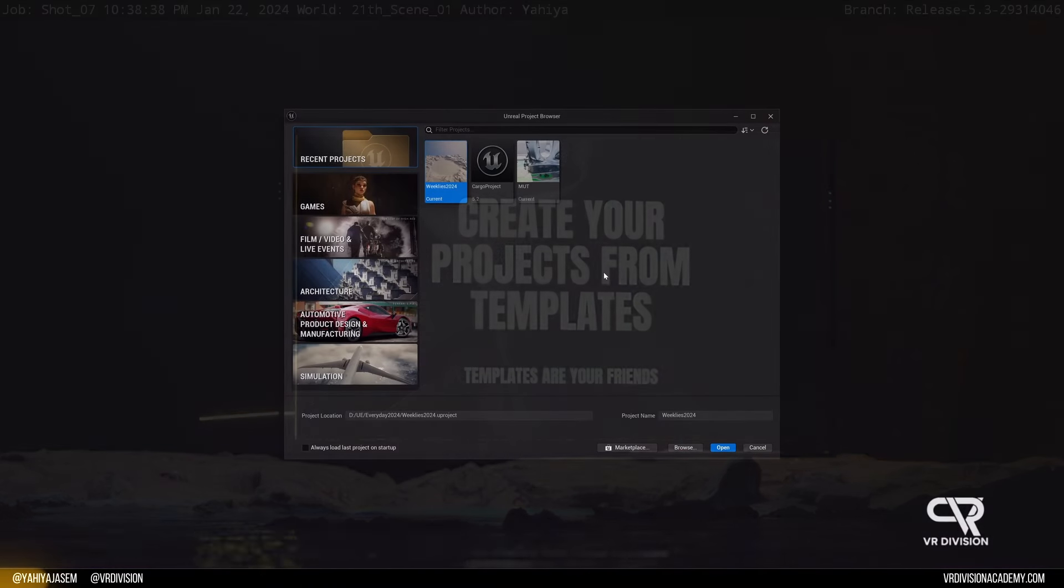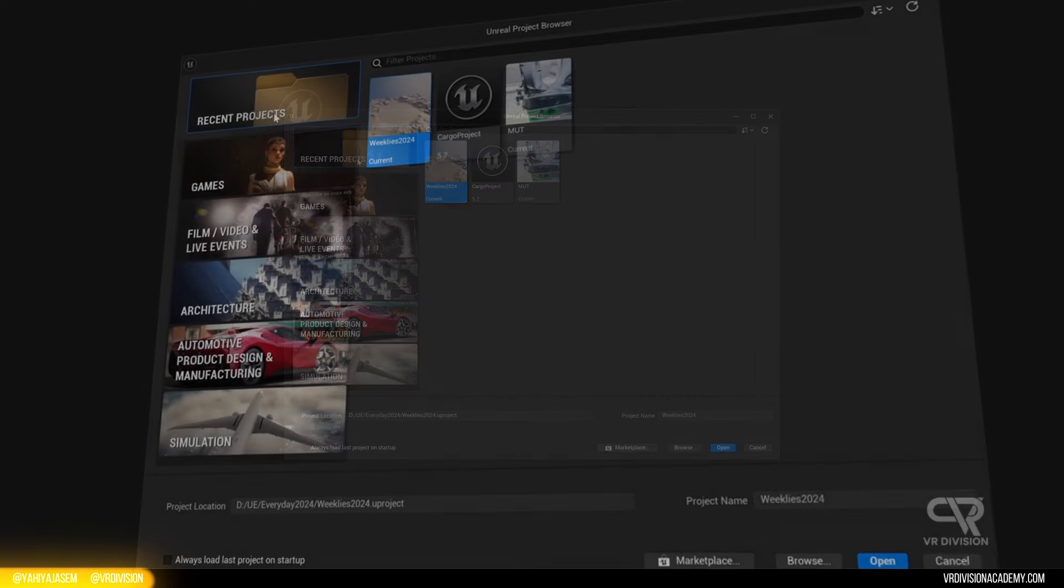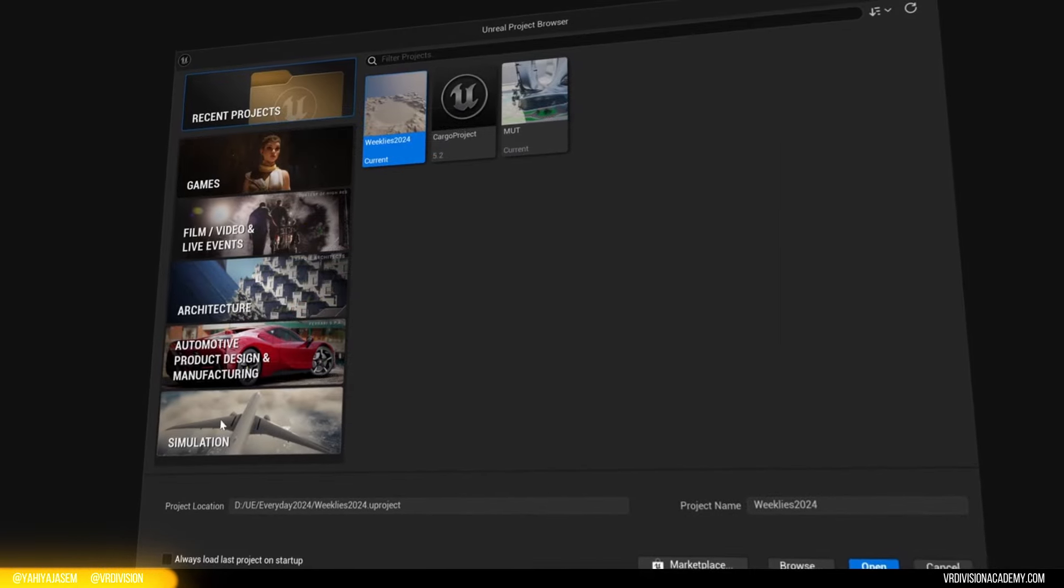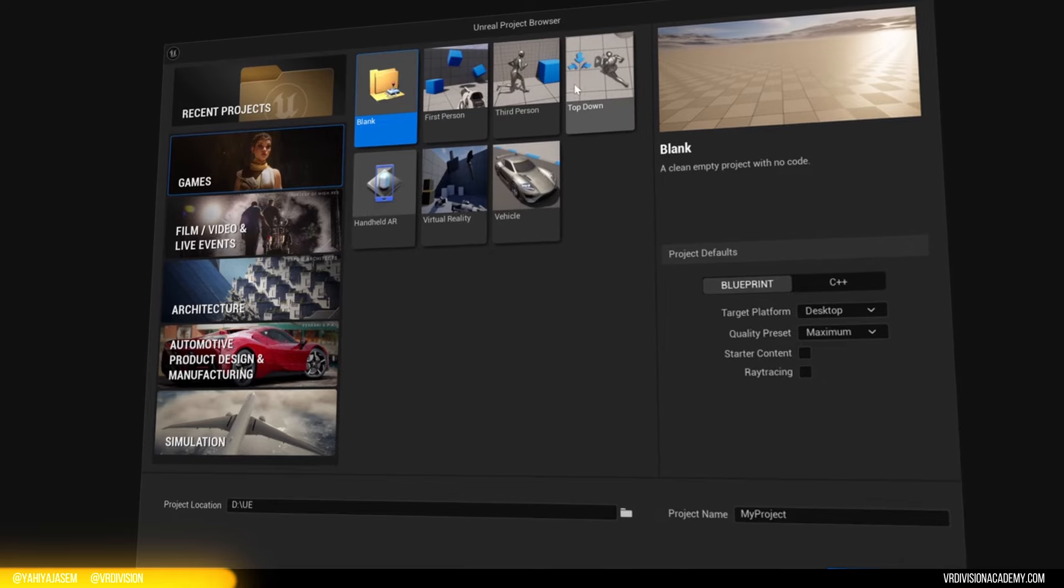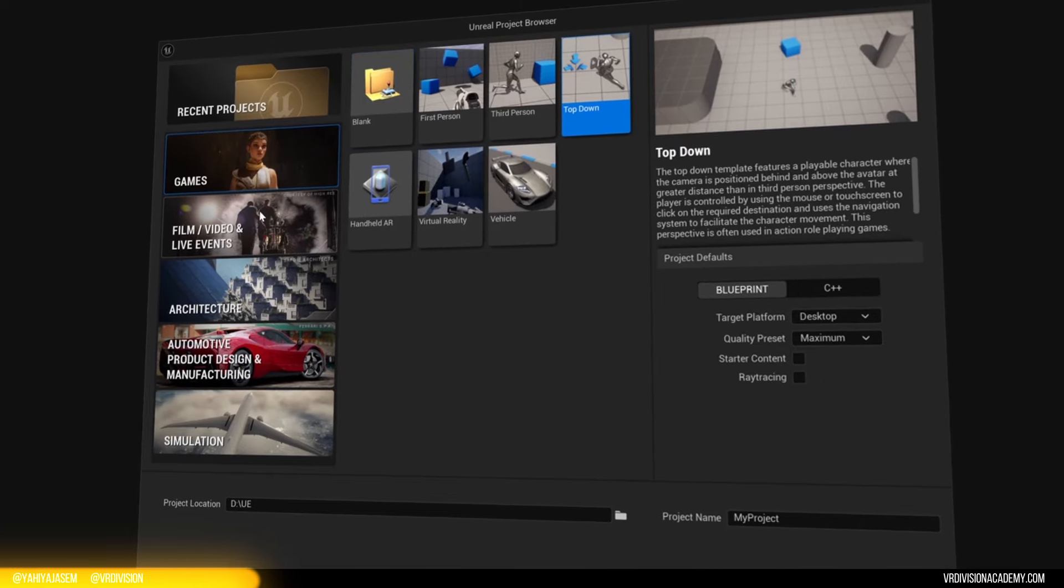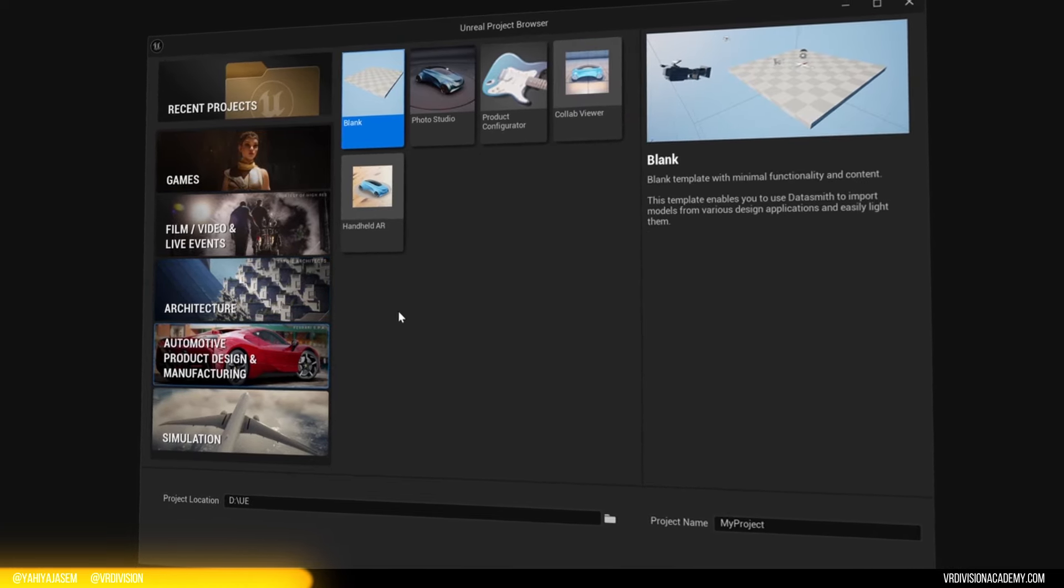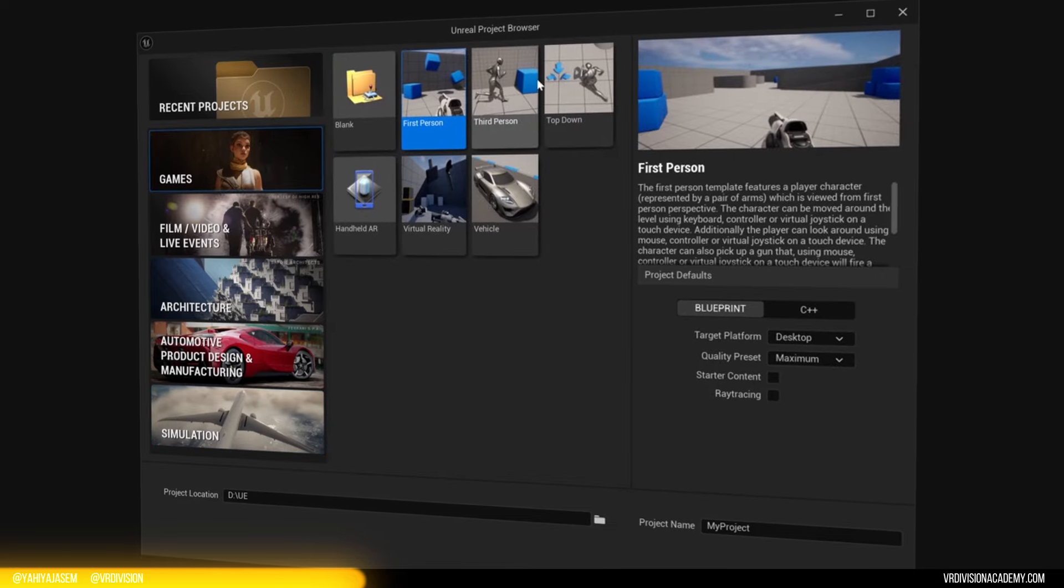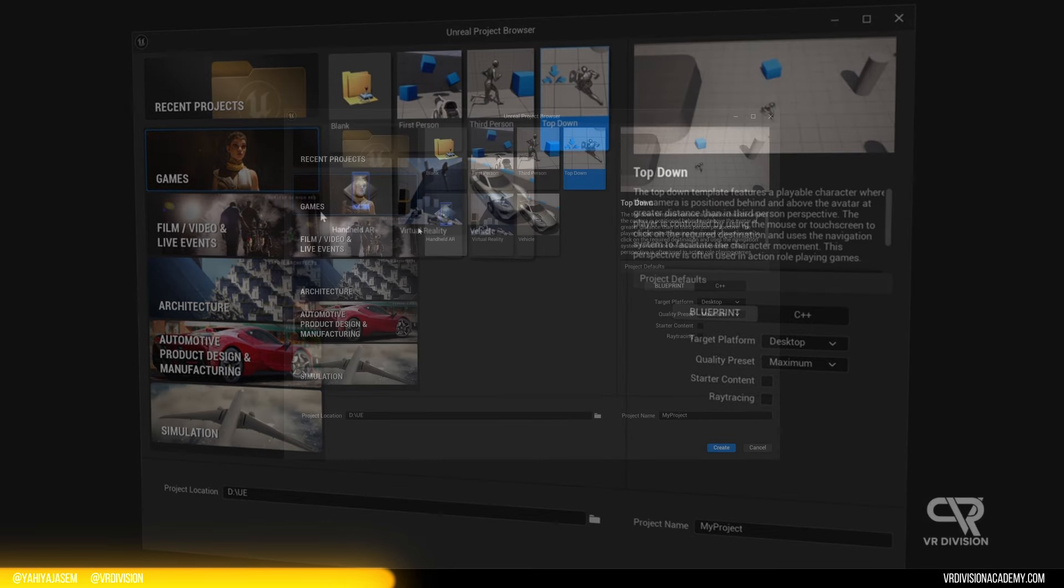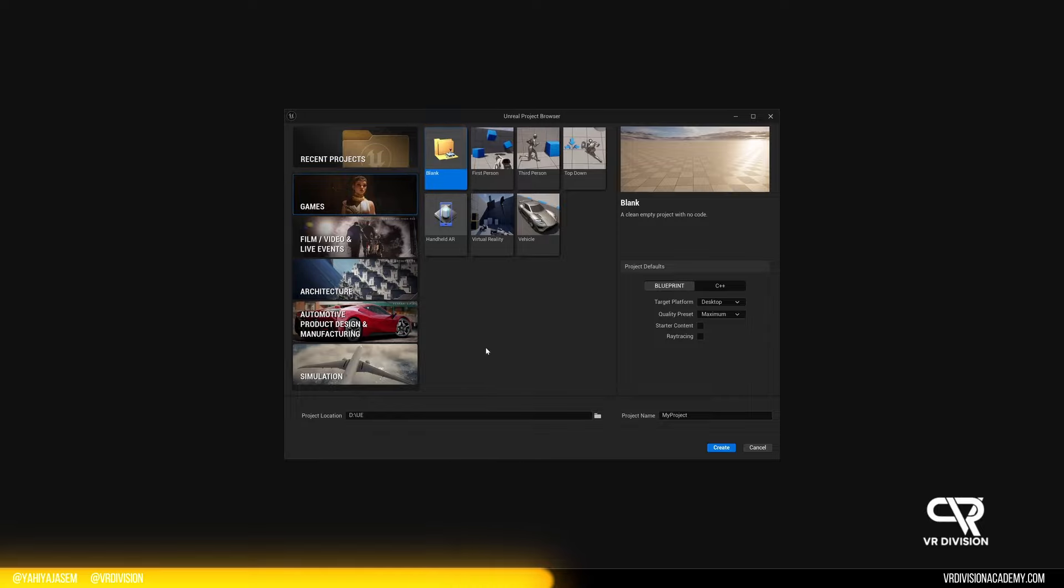When you click on launch, Unreal Project Browser will open. You will see your recent projects and then you will see templates. You will see templates in games, virtual production, architecture, product visualization, simulation. You can start from these templates. For the sake of this tutorial series, I start new project from games, blank.